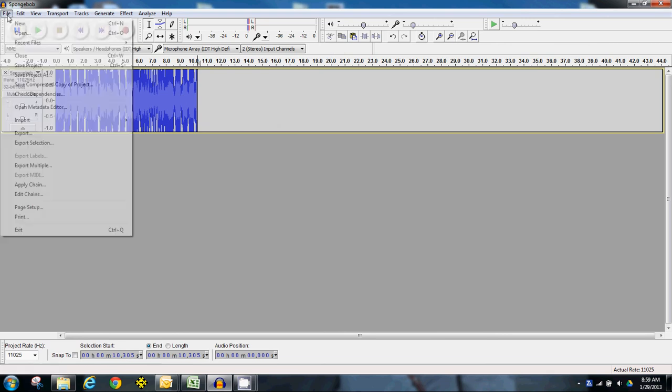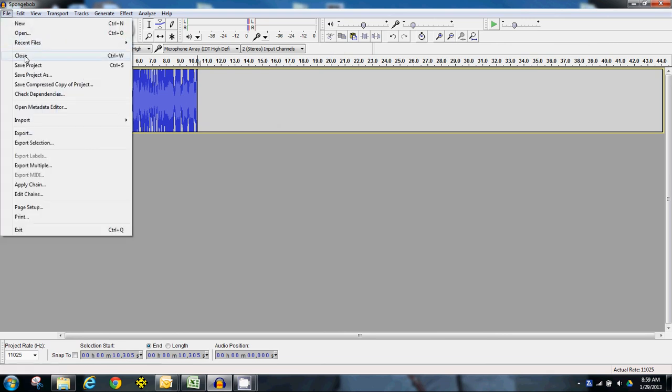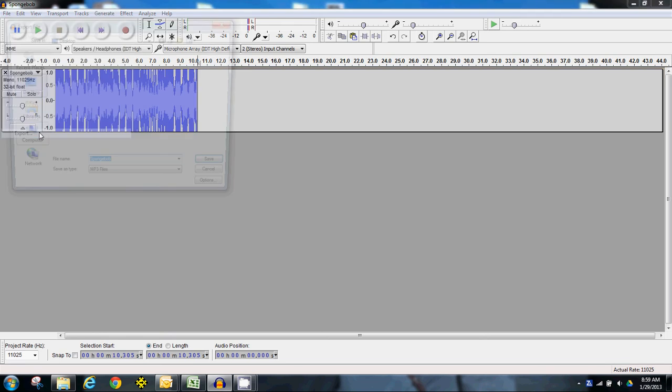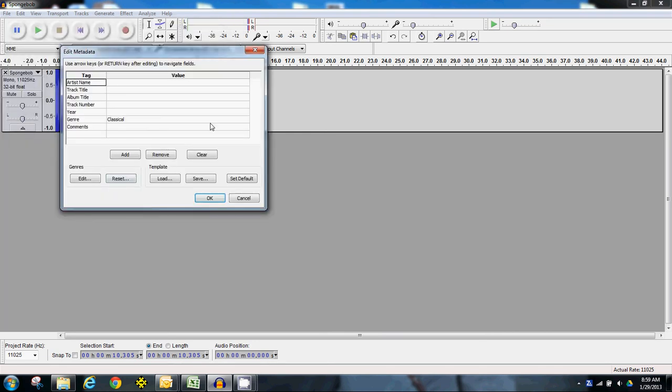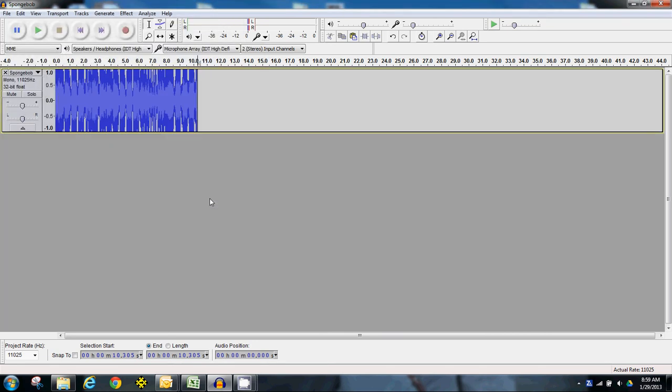And now I've got what I want. So I'm going to go file. And I actually need to come down here to export. And I'm going to change it as SpongeBob cut on the desktop and MP3 file. None of that matters. I'm just going to say OK.